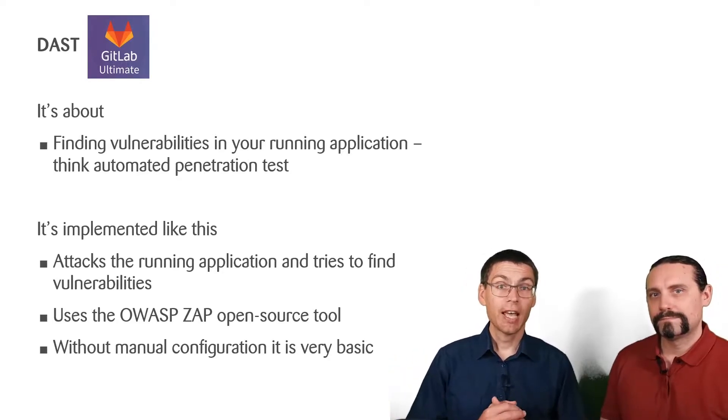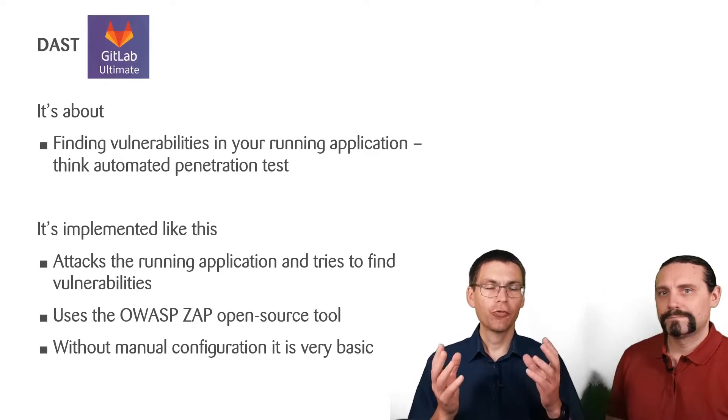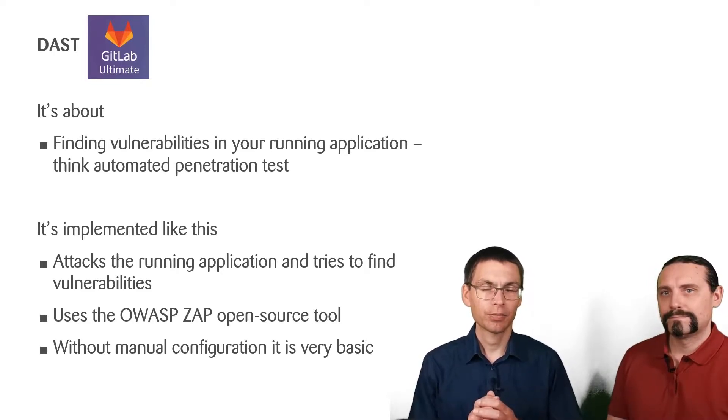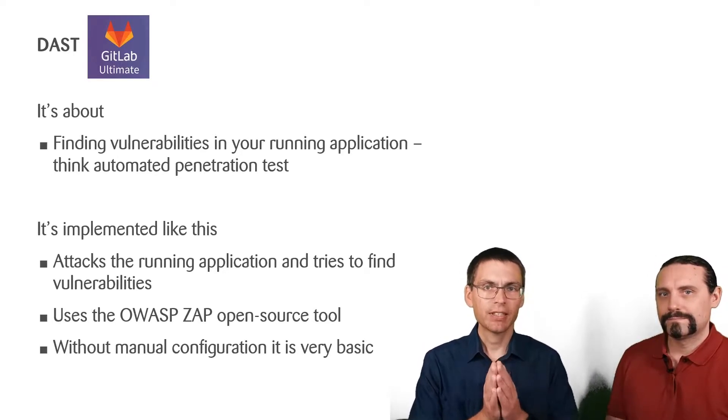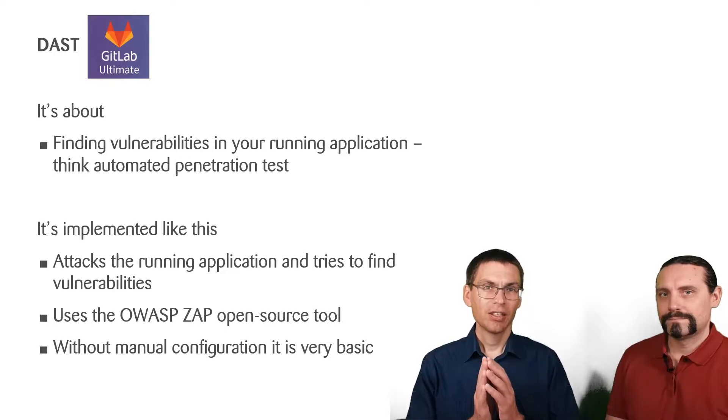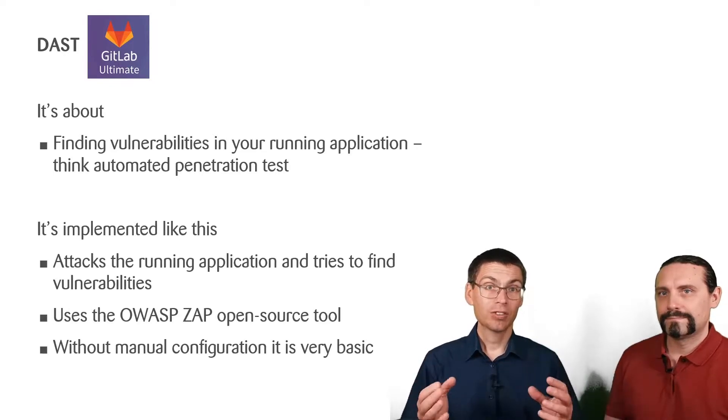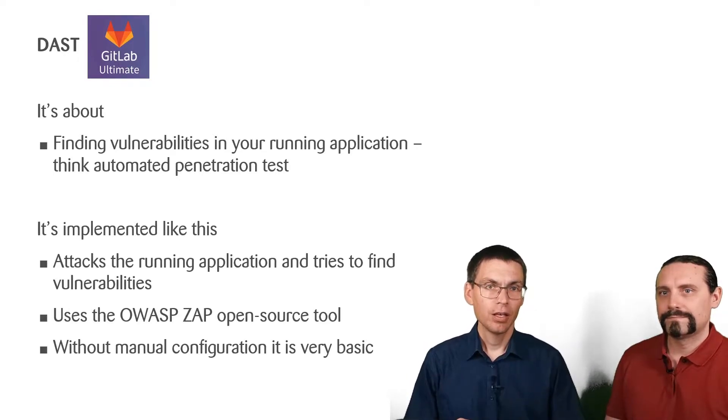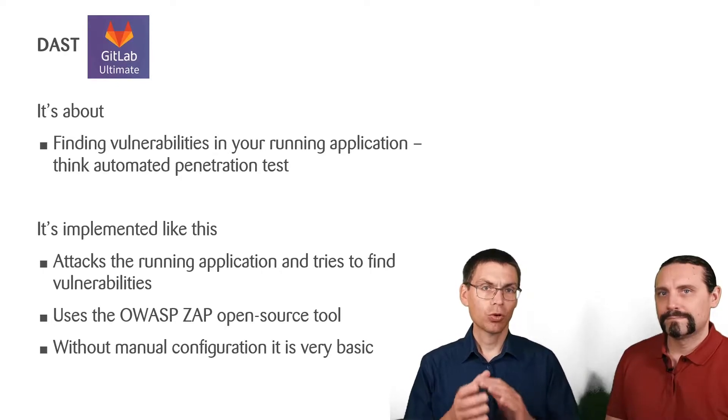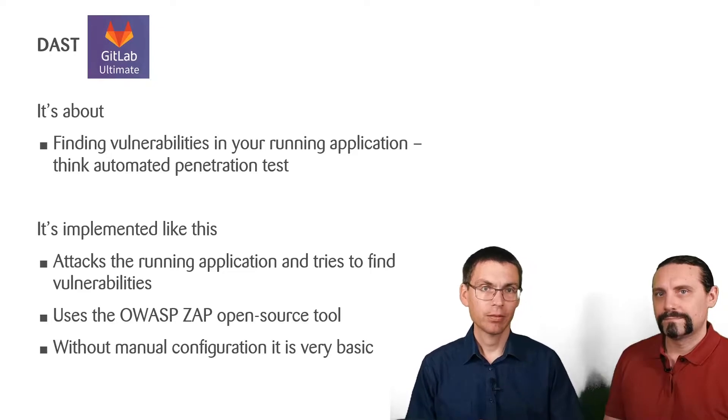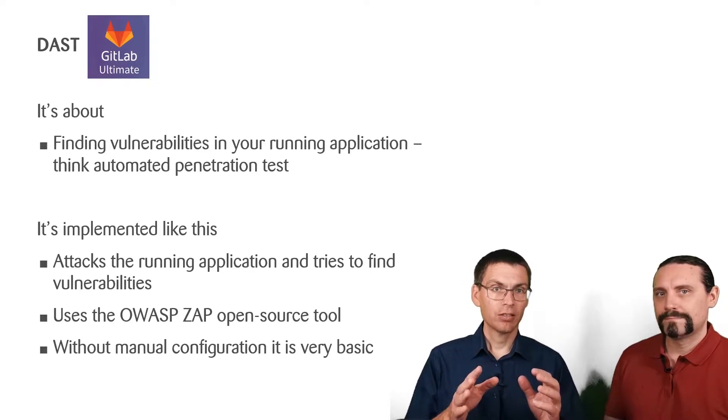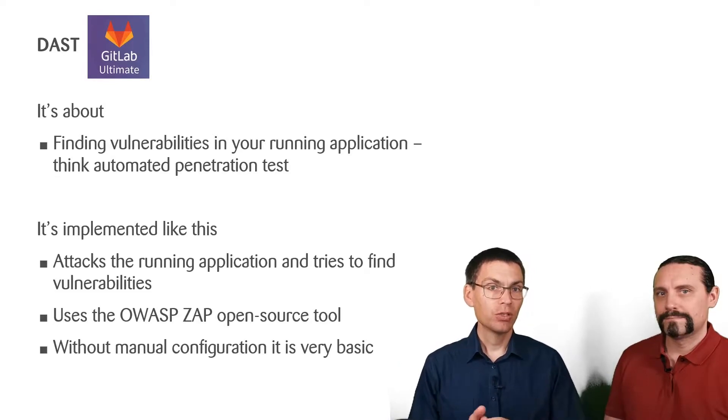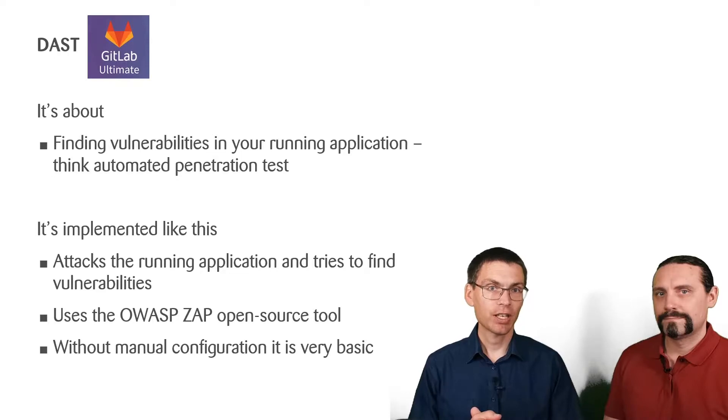OWASP ZAP attacks the running application and tries to find vulnerabilities. Please be aware that without explicit manual configuration, this testing is very, very basic. If you want real testing, you need to invest quite a lot of time to configure OWASP ZAP correctly. We won't do that. There is a dedicated session to this topic held by the OWASP ZAP project.